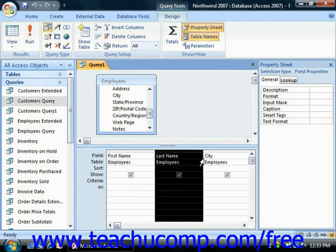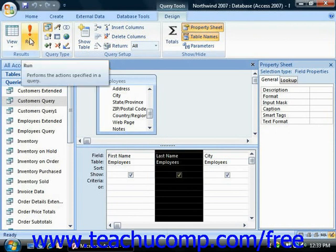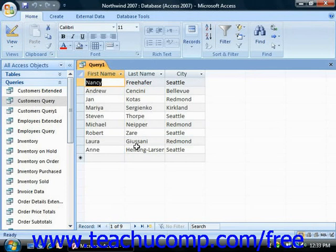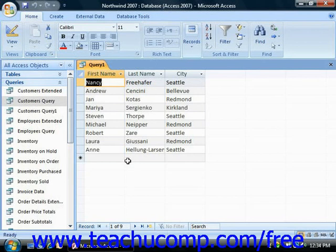After you've added the query fields into the QBE grid, you then add your sorting and filtering criteria. However, if you do not wish to restrict the data displayed, you can simply run the query at this point. To run a query and view the result set, click the Run button in the Results group on the Design tab in the Query Tools contextual tab within the ribbon. The result set looks like a table in Datasheet View, but a query result set is not a base table in the same way your other database tables are. The table view produced disappears as soon as you close the query. A query is truly a definition of what data should be retrieved, and therefore always shows the most up-to-date data each time you run it.